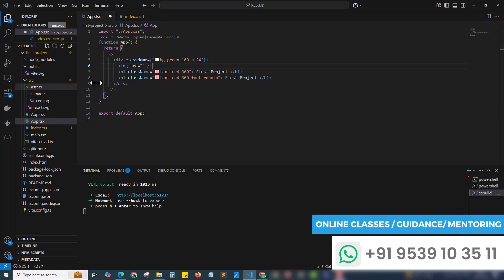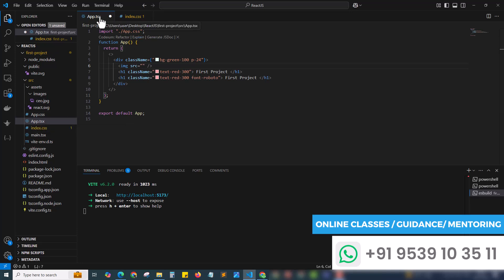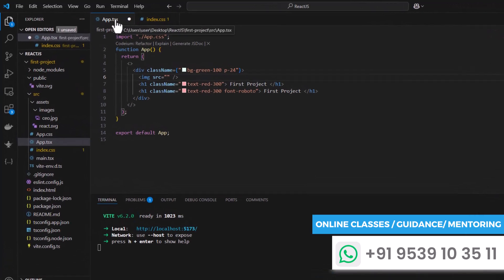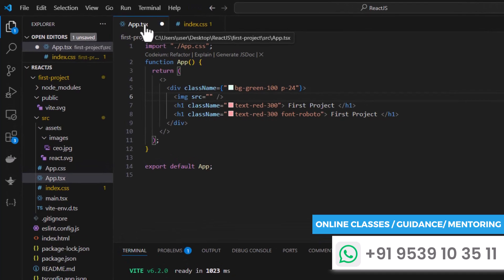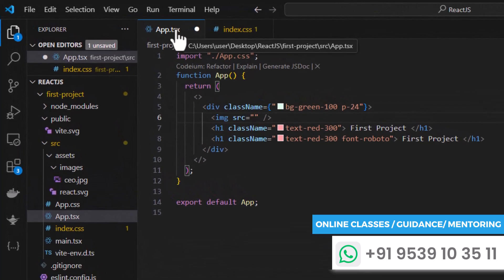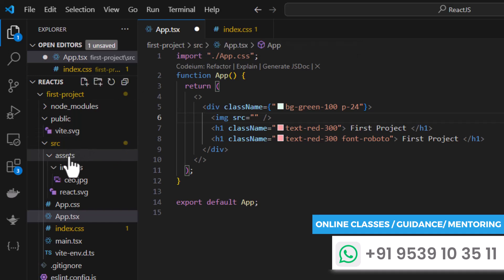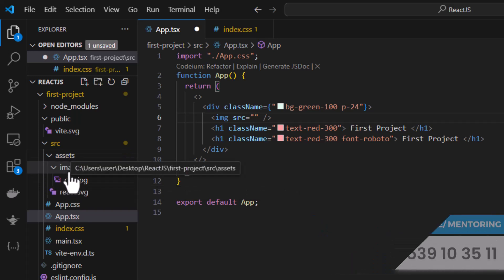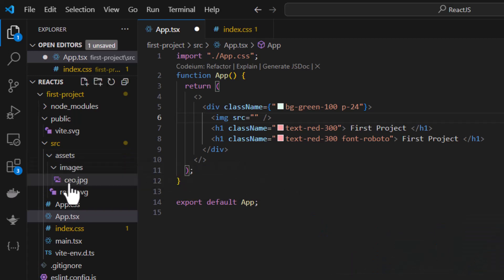We can reference in multiple ways. Currently we are inside app.tsx. When I hover the mouse I can see I'm inside first project slash src slash app.tsx. So app.tsx is inside the src folder. Our assets is also inside the src folder. But our image file is deep inside assets, images, and CEO.